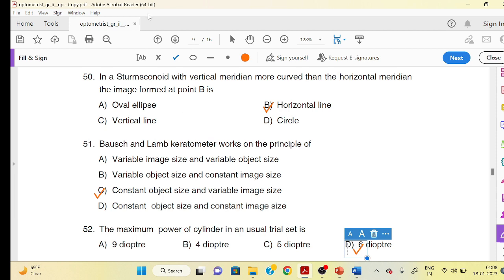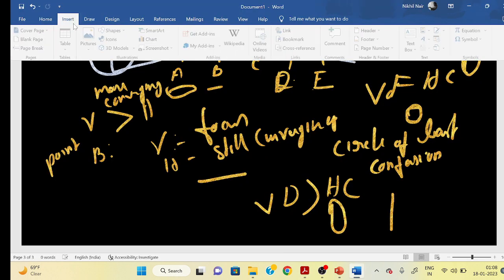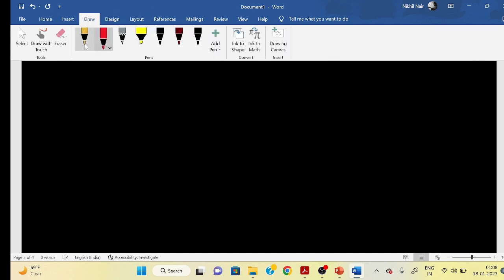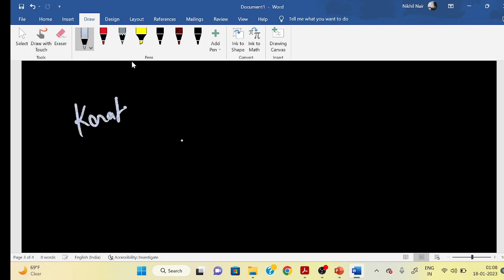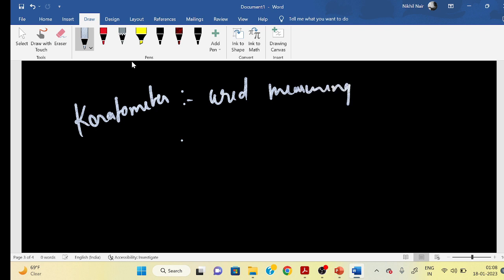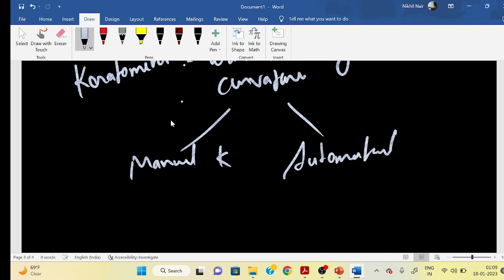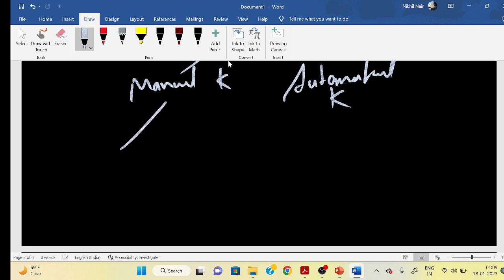What is the keratometer? Keratometer: 'kerato' means cornea and 'metric' means measurement. It is an instrument used for measuring corneal curvature.